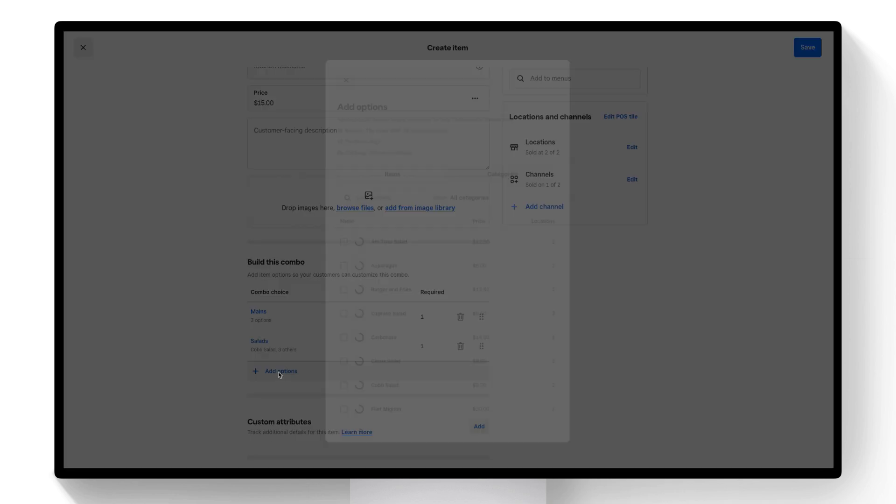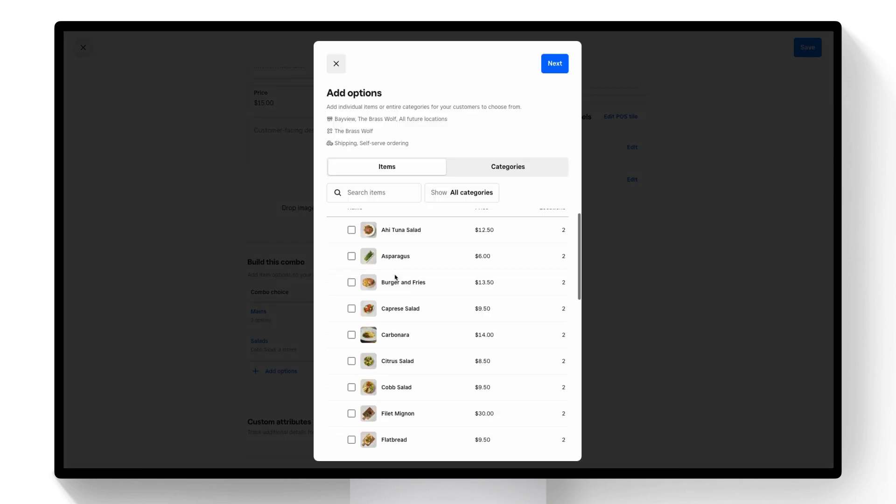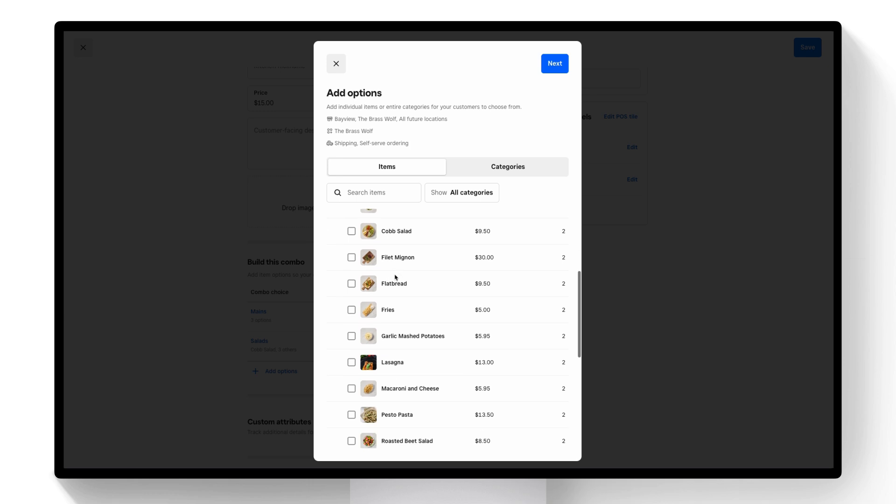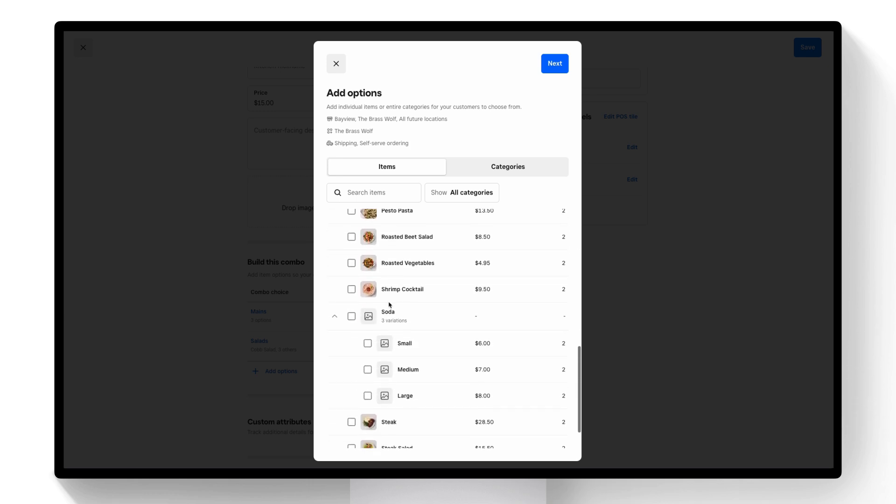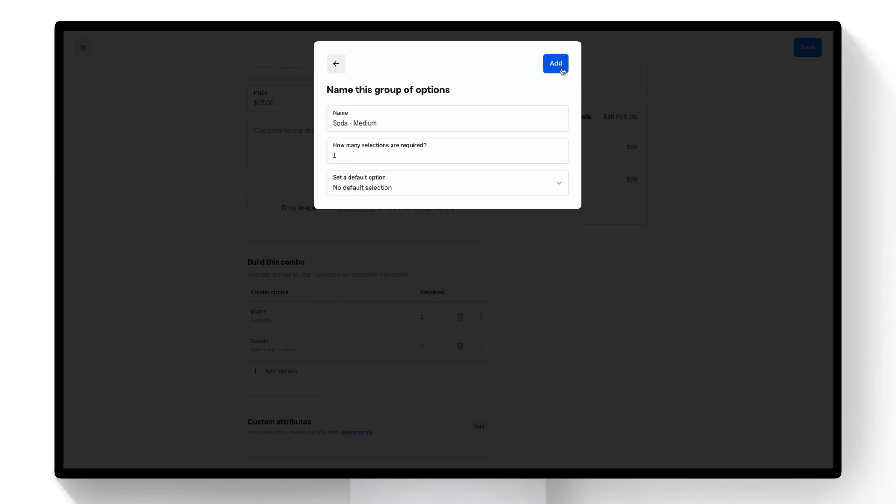And then finally let's add our drink. In this case I'm going to look by items and I'll scroll down until I see the soda item. You can see there are different variations of this item. As part of the combo I'm going to just add the medium soda. So I'll click next. No upcharges and then I will add that.